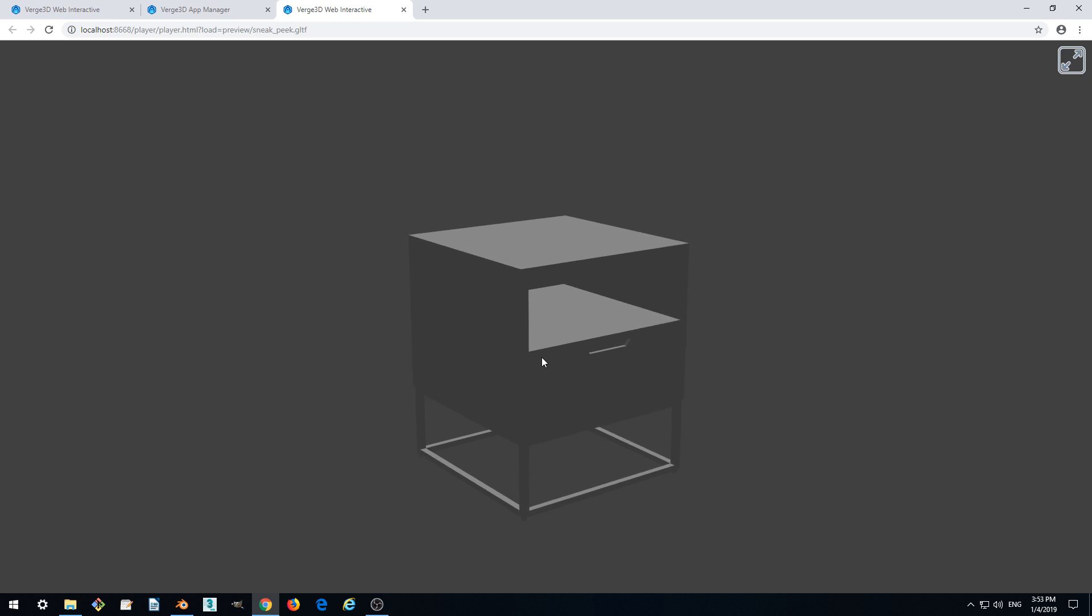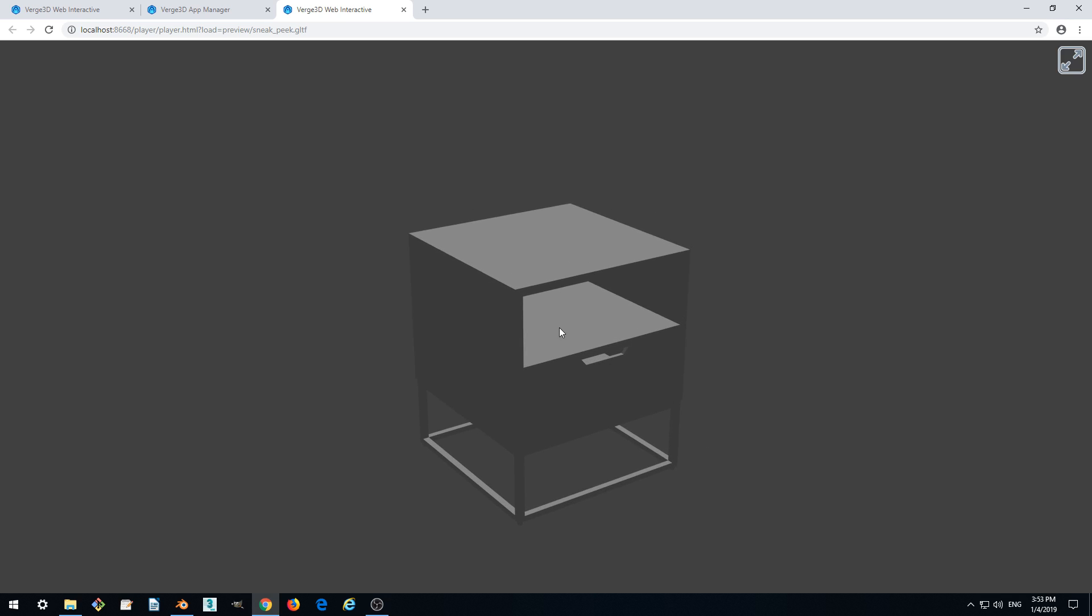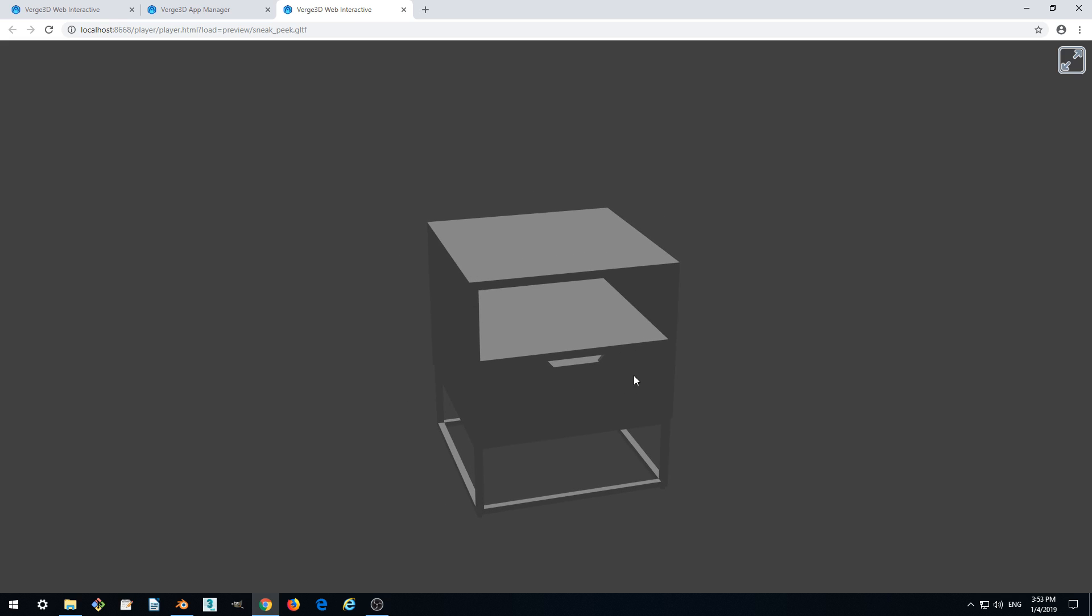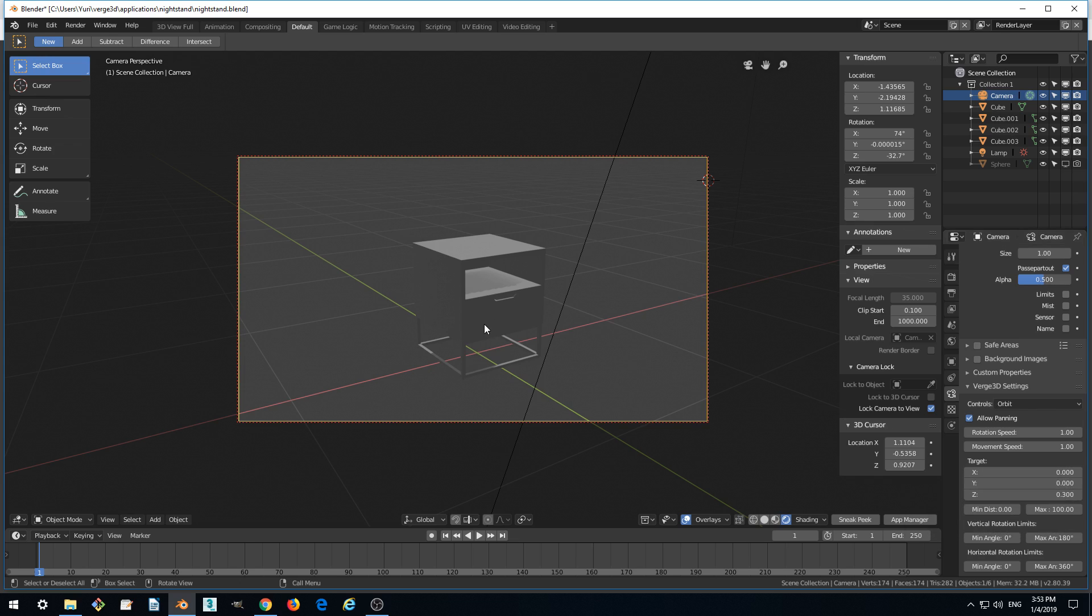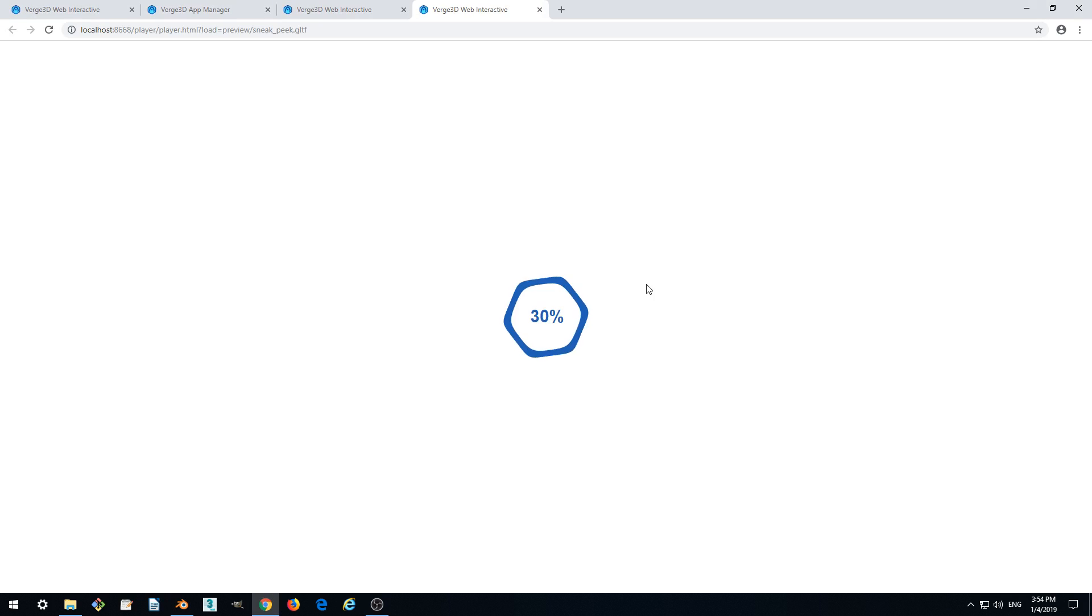But maybe we need to make it a bit lower and shift the orbiting point to the front of the model for a nicer effect. So let's do it. We change it to 0.3, and let's make it orbit around the front surface of the model. Let's make it 0.2 for example. 0.2 and sneak peek.